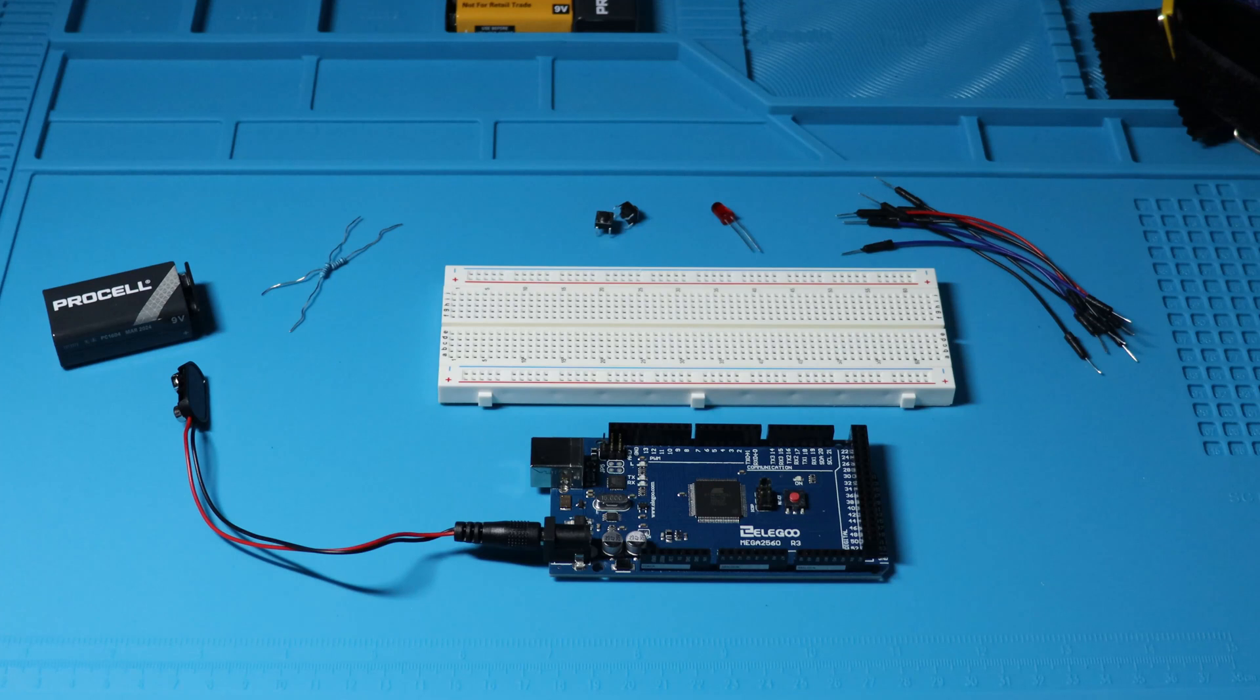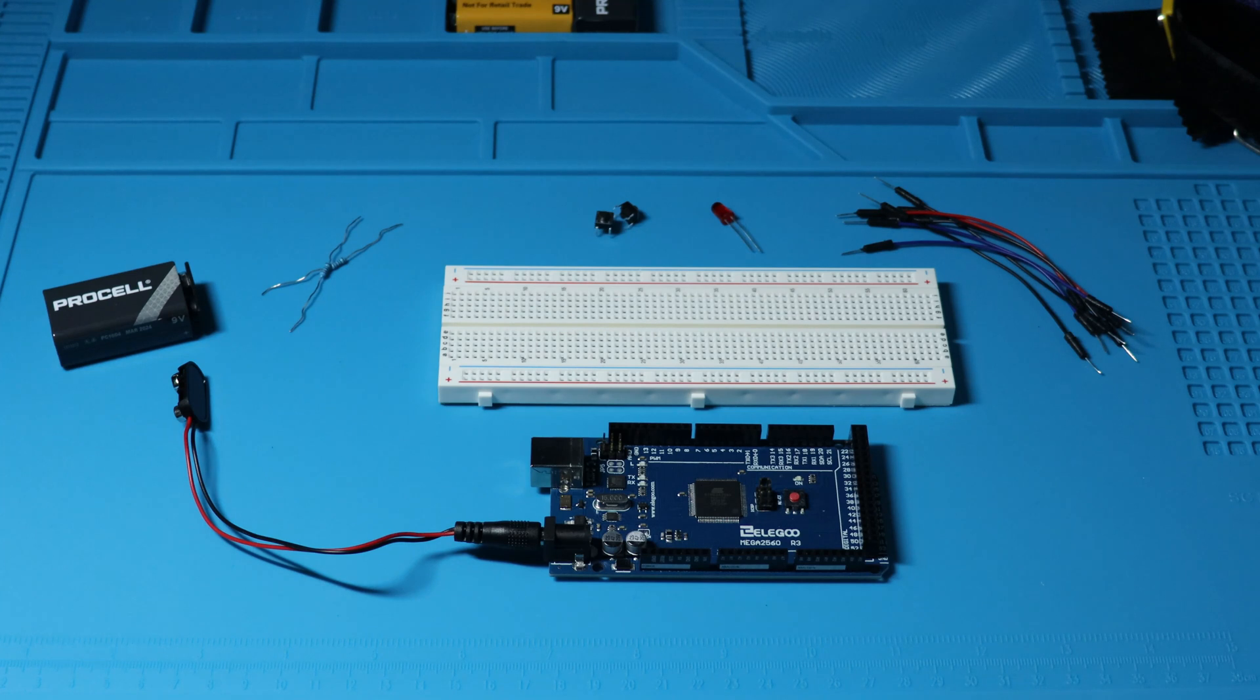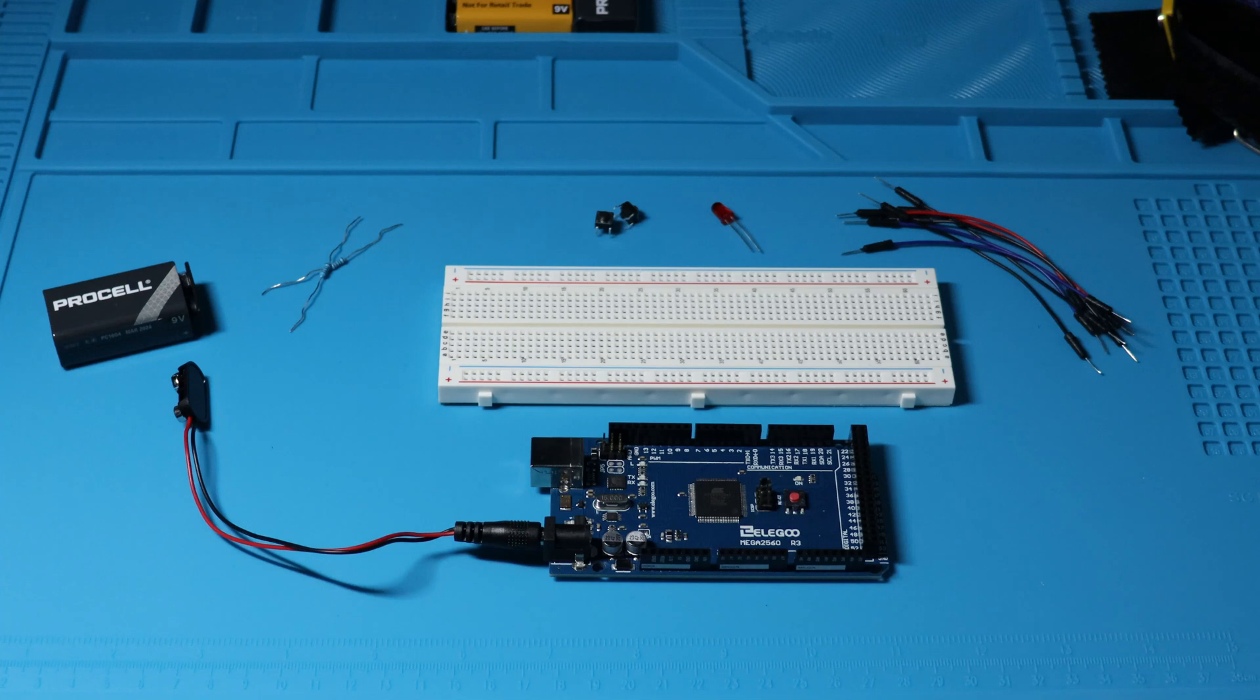For this lesson we'll be needing the Elego Mega 2560, a breadboard, a 5mm red LED, a 220 ohm resistor, 2 push switches, and 7 M2M jumper wires.